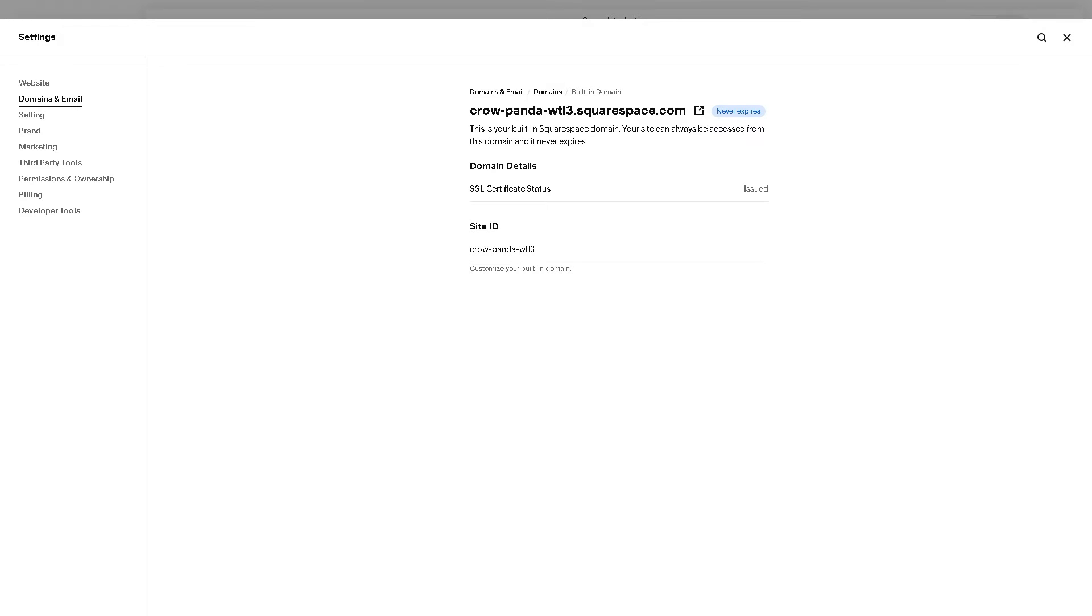I do suggest reviewing the details carefully, because canceling a domain means you'll lose ownership of it. Follow the on-screen instructions.